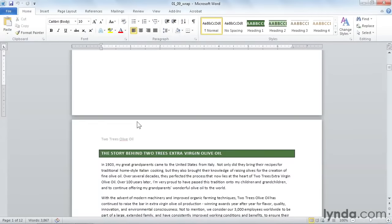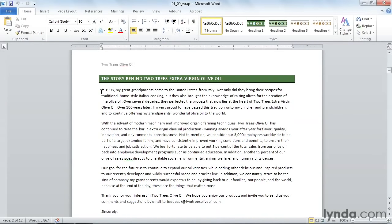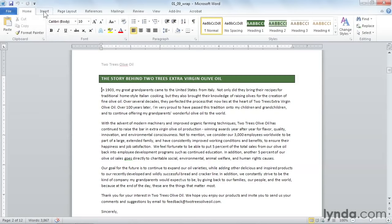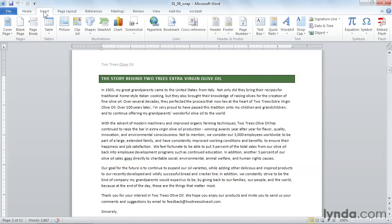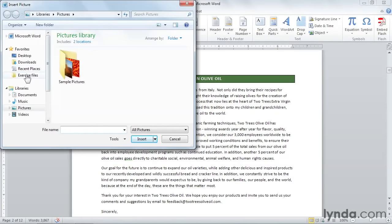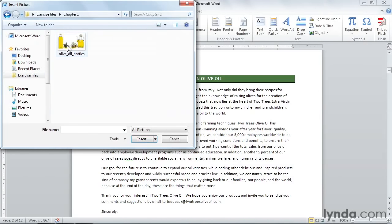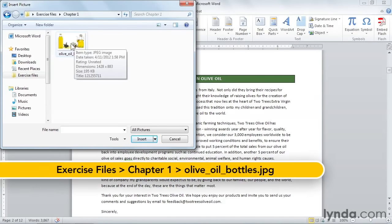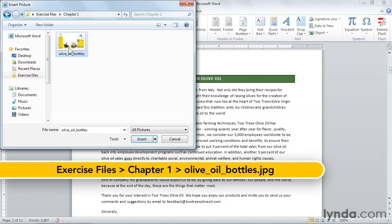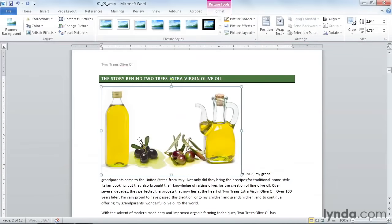Scroll down to page 2, and click right before the word in. Go up to the Insert tab, and click on Picture. Navigate to your exercise files, and we're in Chapter 1, and I have an image of oil bottles. If you don't have our exercise files, you can use any image you like, and I'll click Insert.